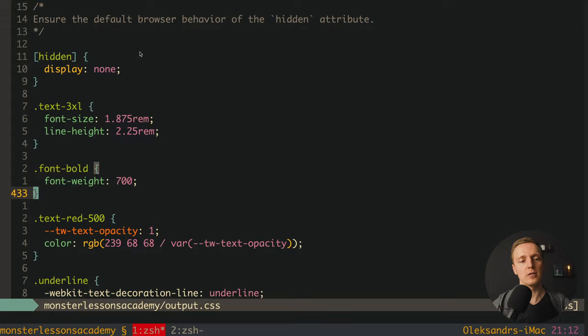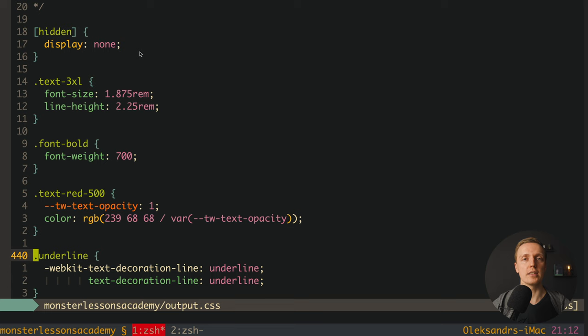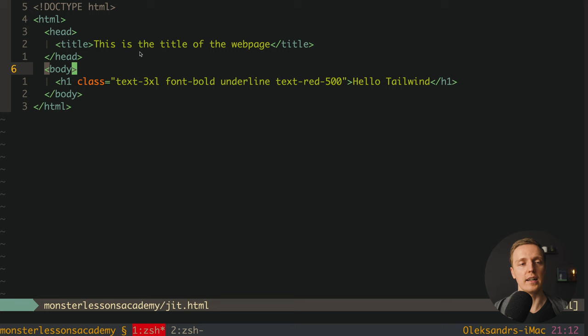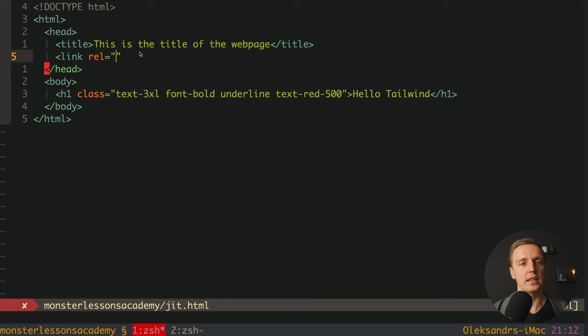Which actually means here Tailwind parsed our content and checked what exactly classes we need. And only these classes we are getting here, which actually means our CSS is extremely small. Now the only thing that we need to do is inject this output CSS just like normal CSS file inside our just-in-time file. This is why here inside head we can write link rel, here we will have stylesheet. And here will be our source, it will be our output CSS.